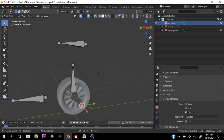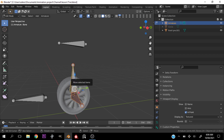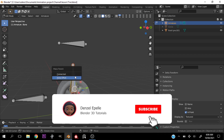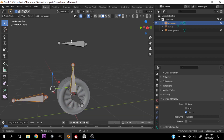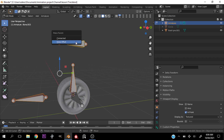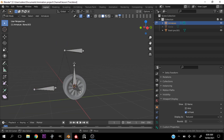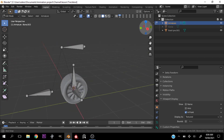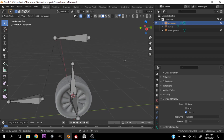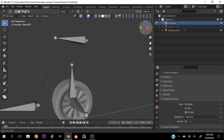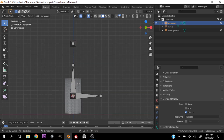Select this bone right here and this one, hit Ctrl+P and keep the offset. Then select these guys and this one last, hit Ctrl+P and keep the offset. Make sure you select these bones properly to parent them in the right order — you can go back a few seconds and watch again, because the order is important.